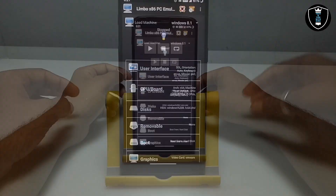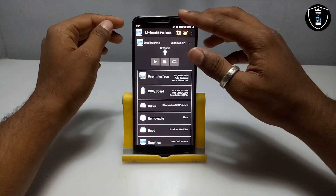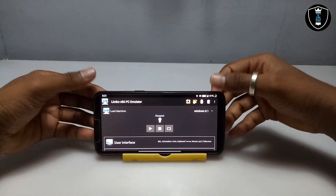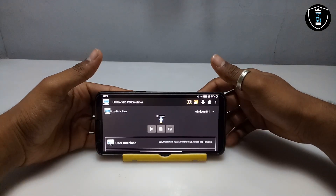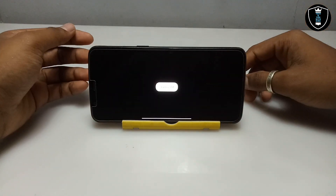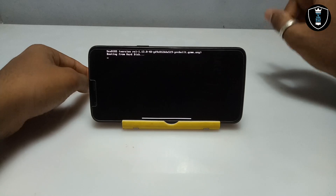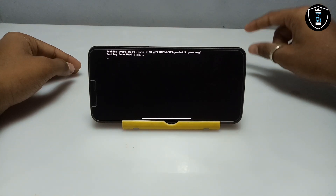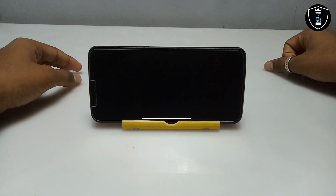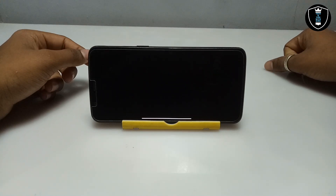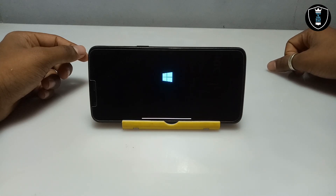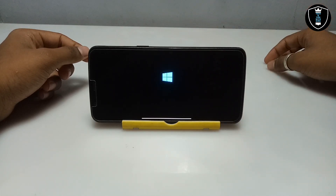I have done all the settings in Limbo PC Emulator. Now I am enabling screen rotation and turning the Android phone for a better view. I am going to click the Play button. It will take some time — Windows normally takes about 25 to 30 minutes to fully load on Android, but this Windows 8.1 is taking only about 5 to 10 minutes depending on your smartphone specifications. On my phone it takes about 10 minutes. As you can see, the Windows 8.1 logo has appeared on the screen.